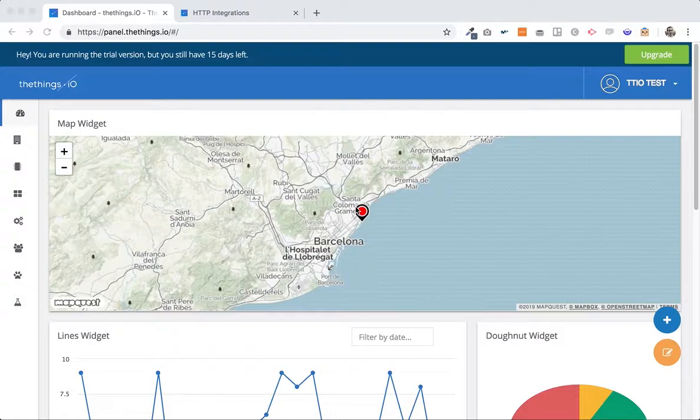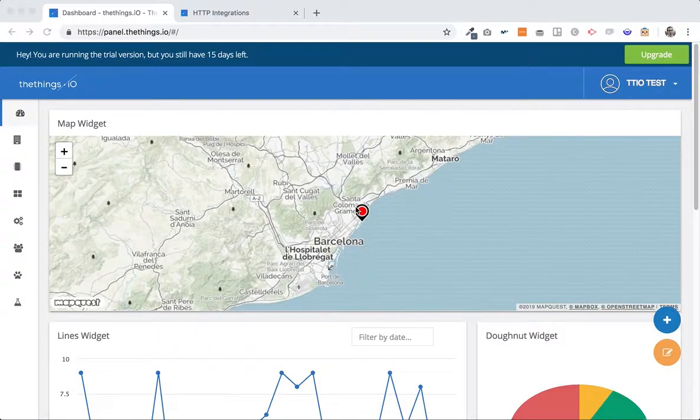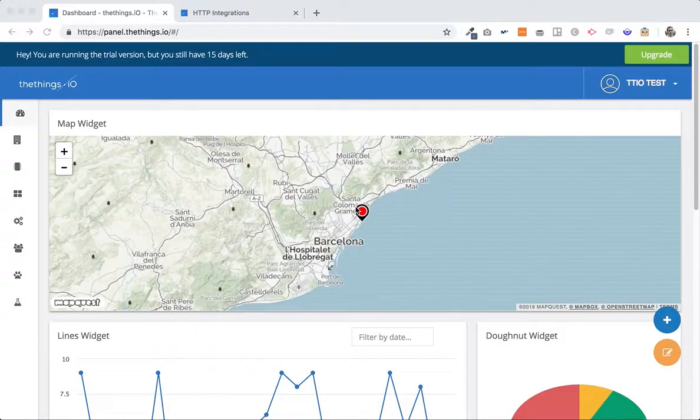So first of all I just created a freemium account at Things.io. You can do it going to https thethings.io and you will see something like this when you have your account. It's 15 days free trial, just contact me on chat if you need anything else.